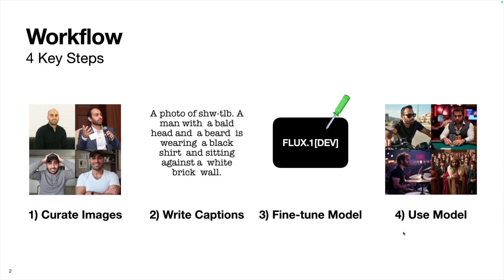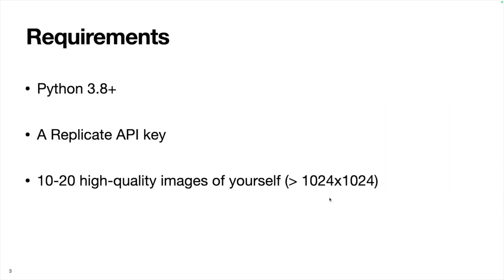We can see some fun examples on the right here. But before going through this whole process step-by-step, there are a few key requirements.